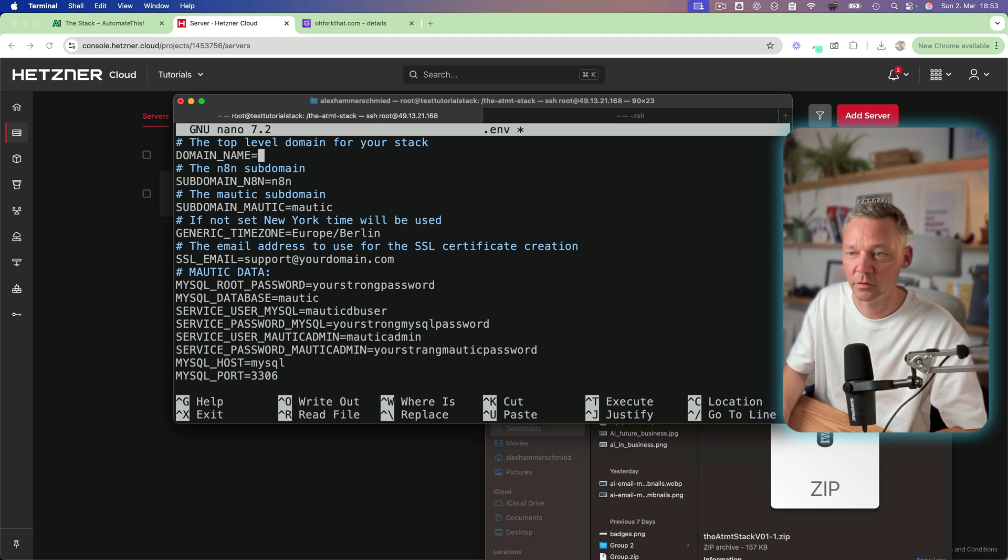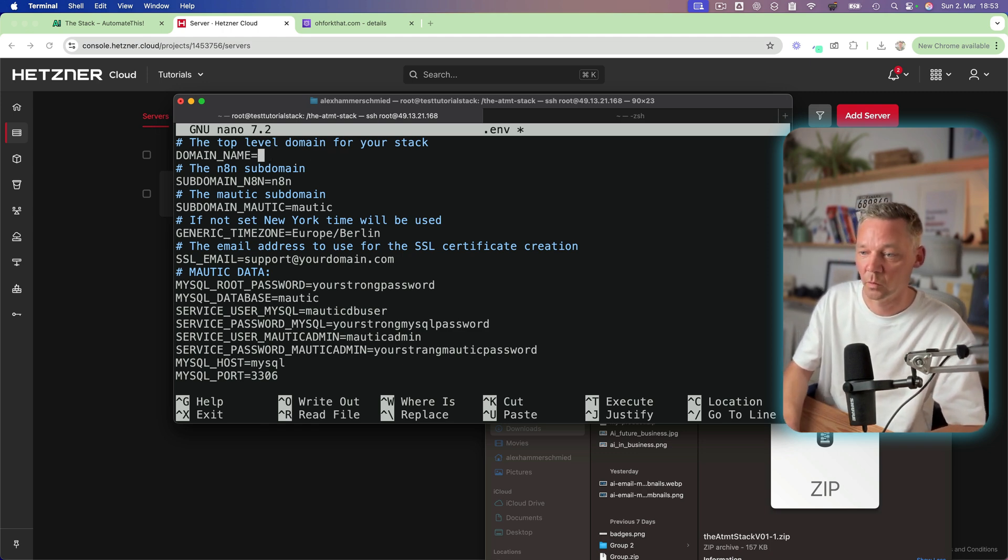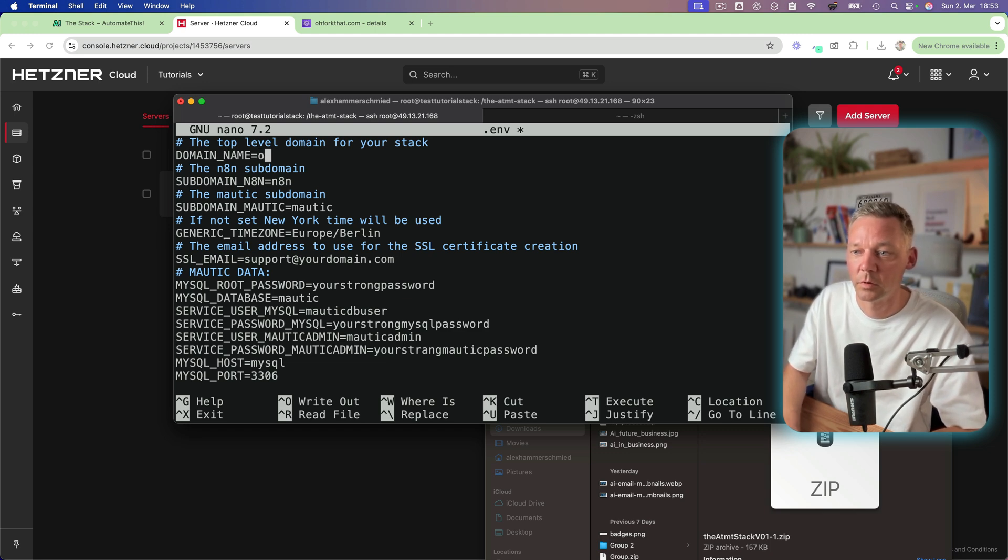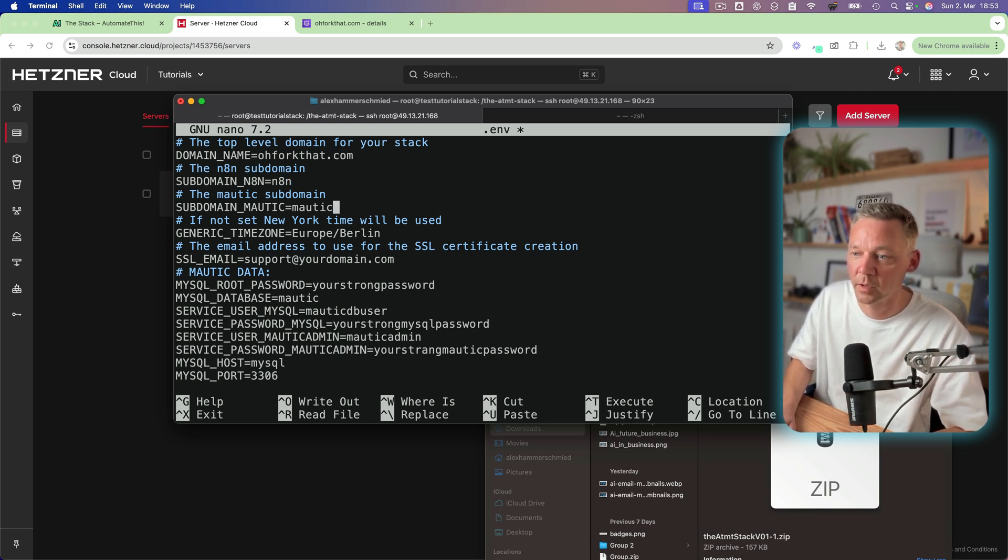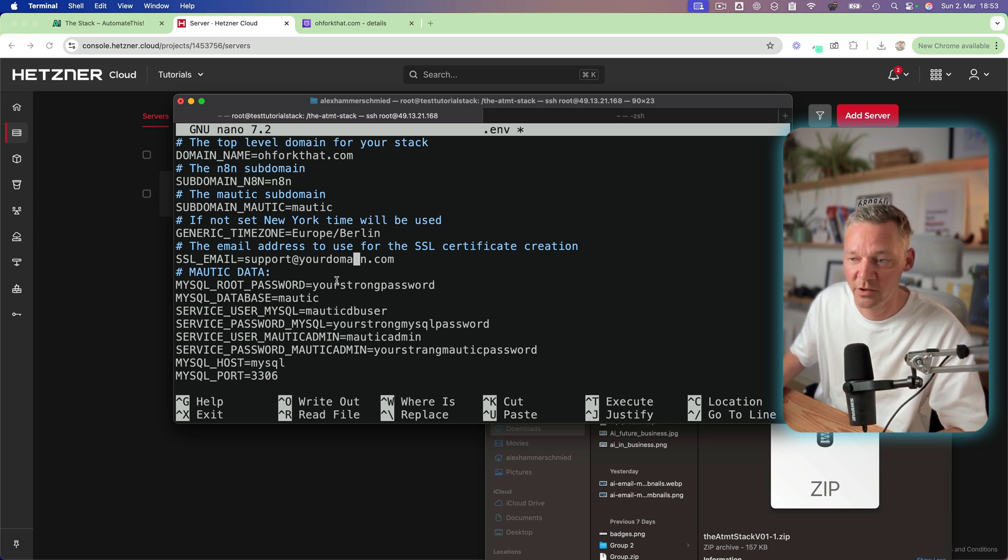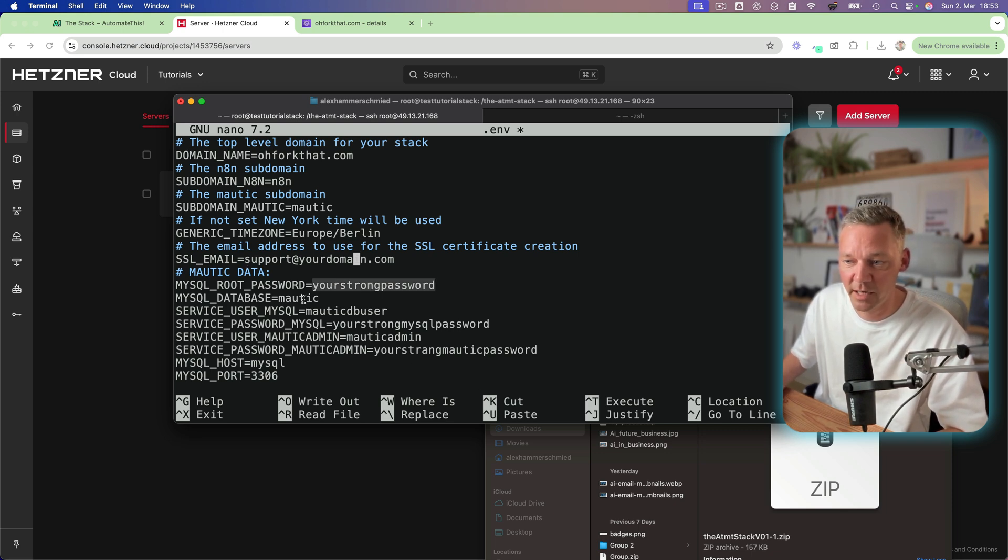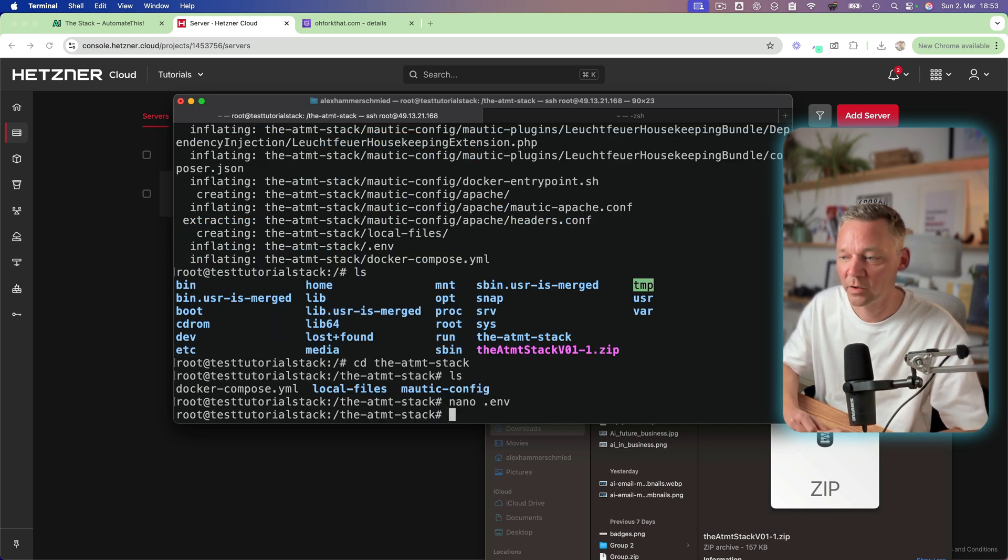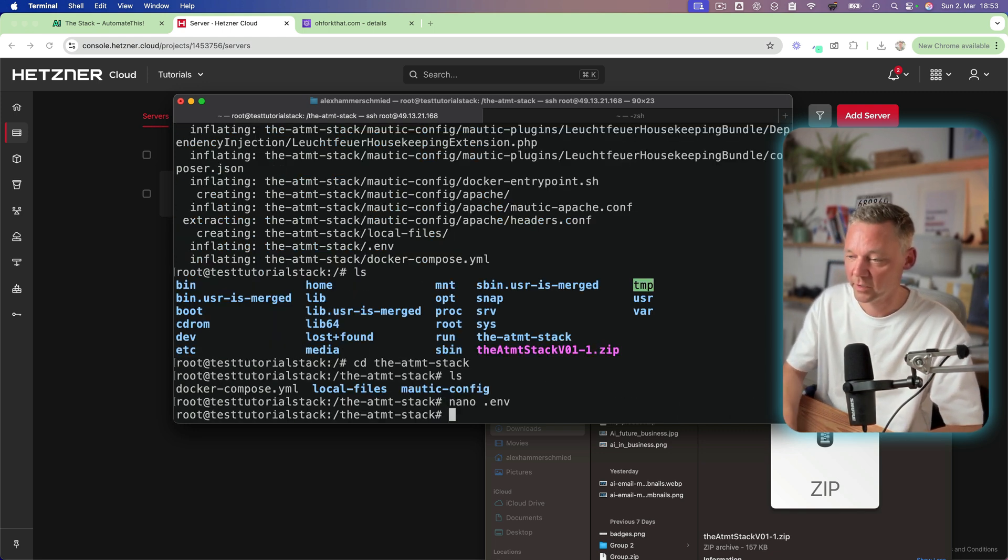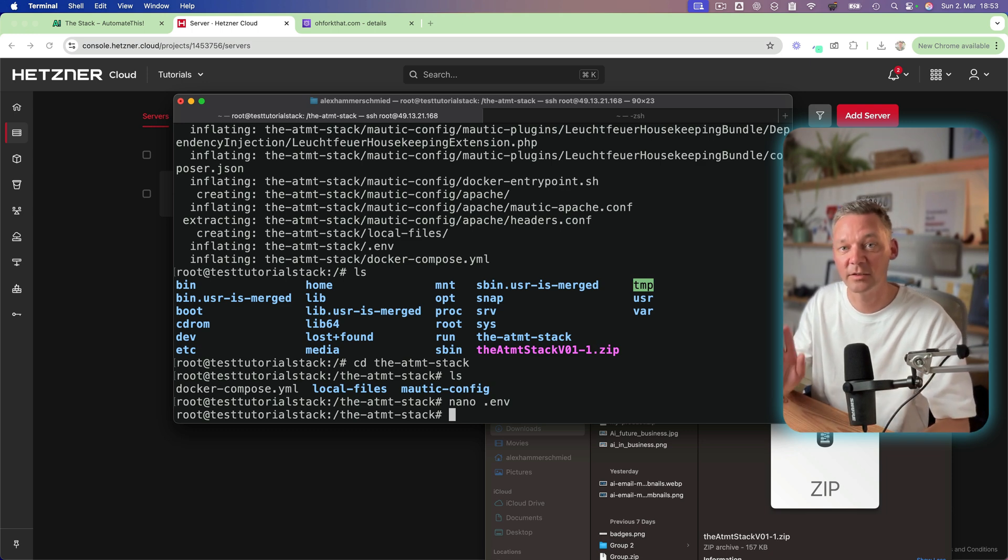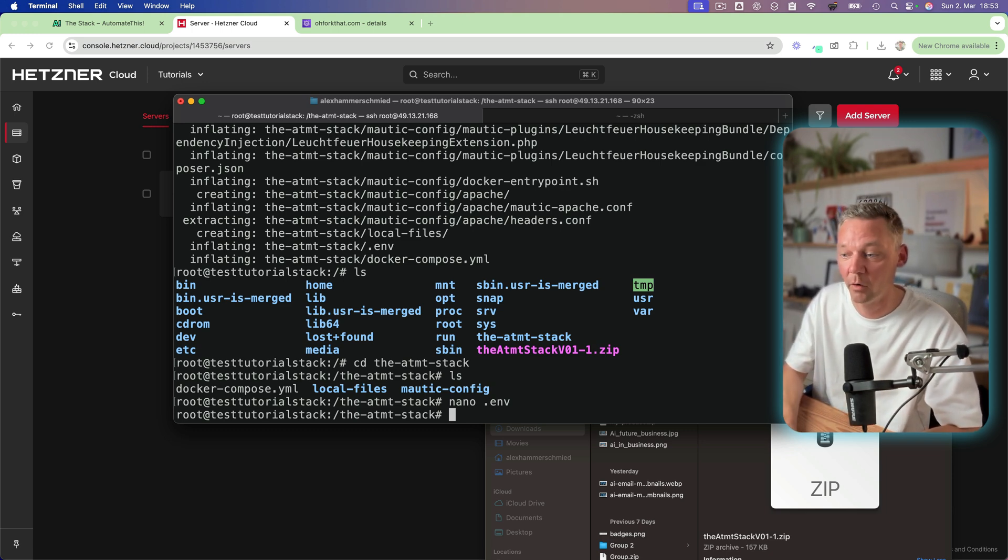So in here the only thing you need to do is add your domain name. So oforkdat.com that's my domain I'm going to use for this tutorial. Then of course SSL email you should change this. You should of course create strong passwords and then save. And from here the only thing you need to do and this is the super magic which is happening now.